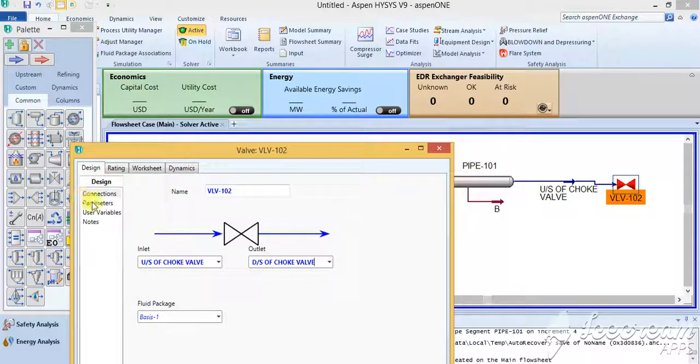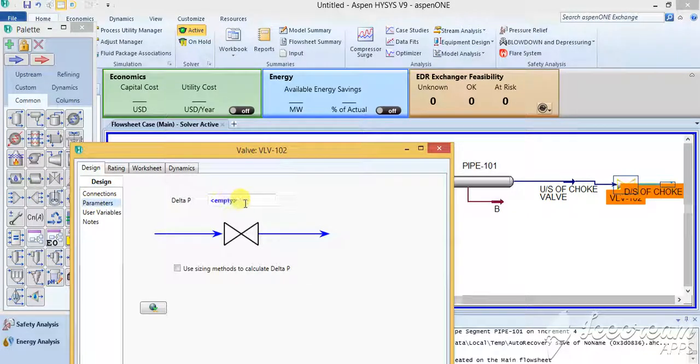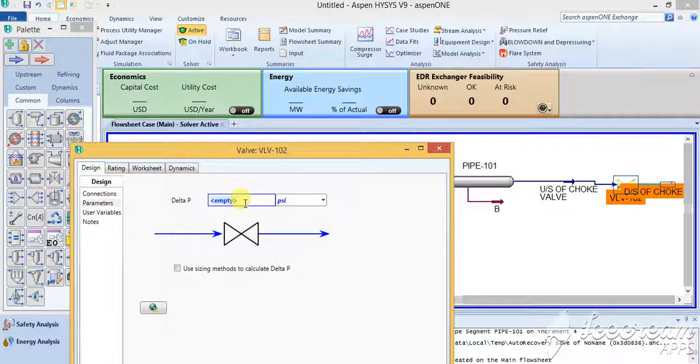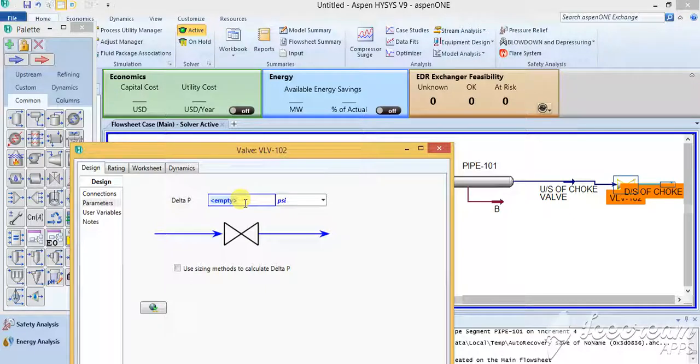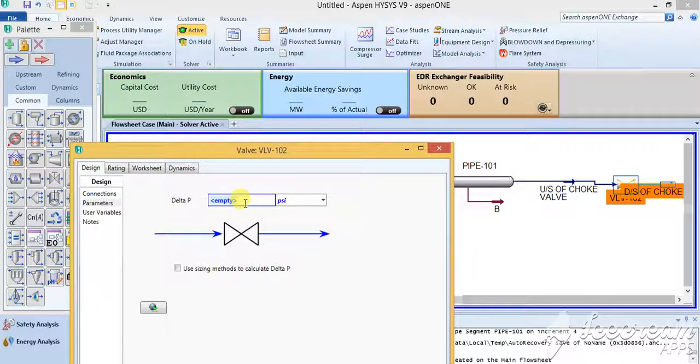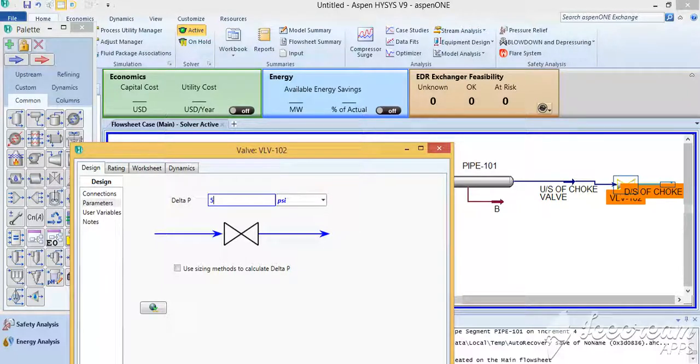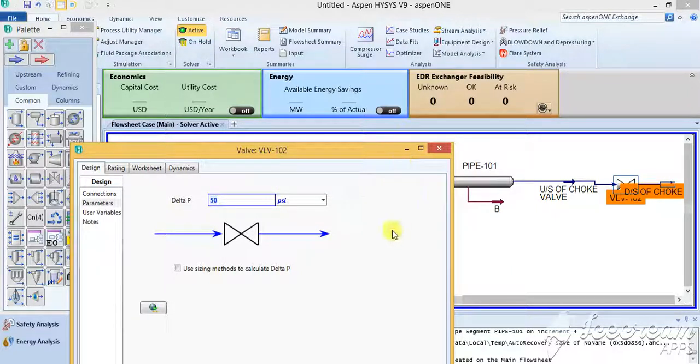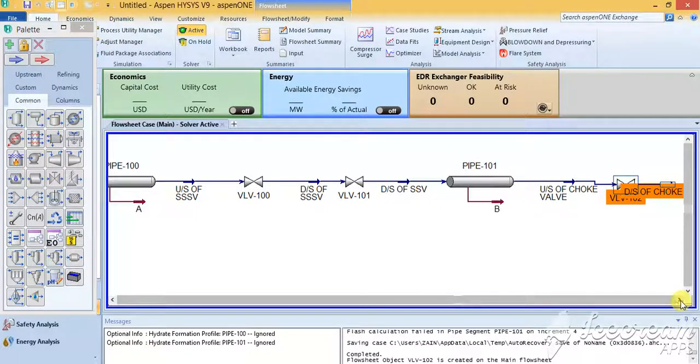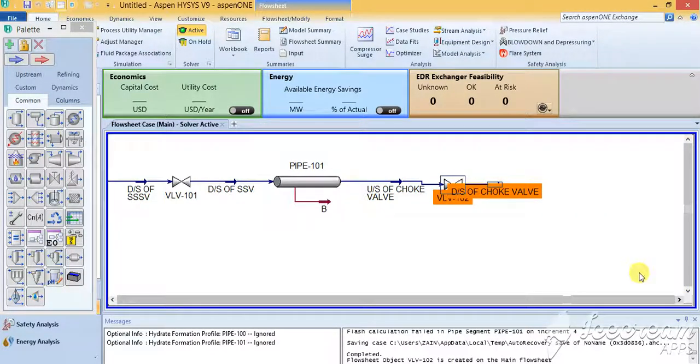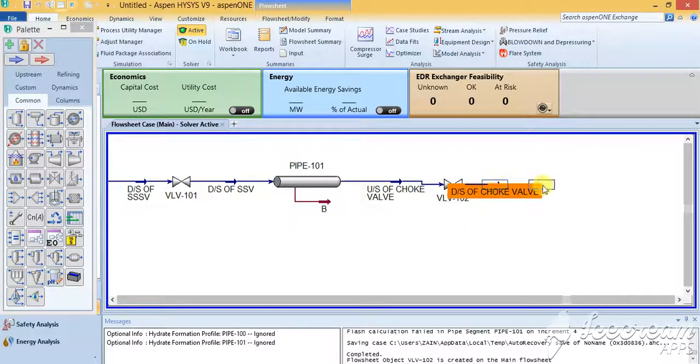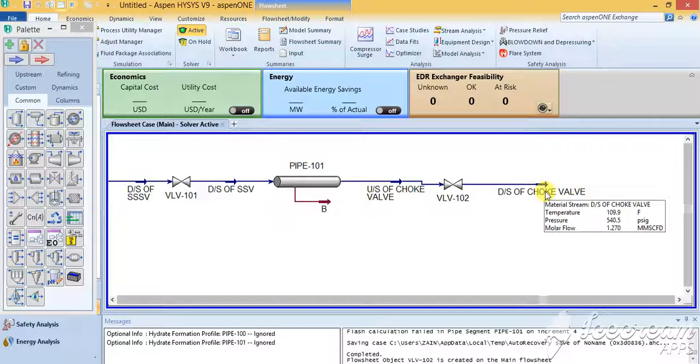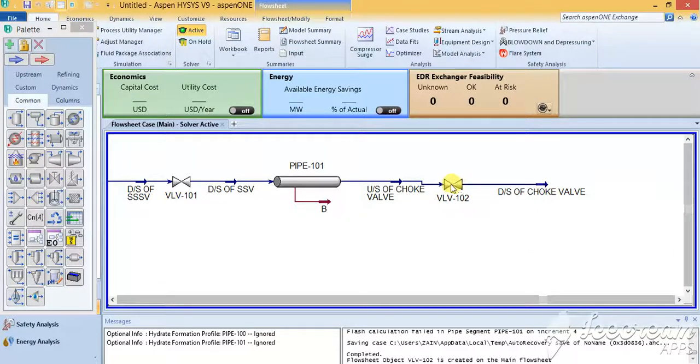Then you go to the parameters across a normal choke valve. You give a pressure difference depending on your flow. So for 2000 barrel, the best practices or the normal practice is that we just give a 50 psig pressure drop, so I just considered 50 psig pressure drop. I'll close this one up and you can see that here the pressure is 540 psig.